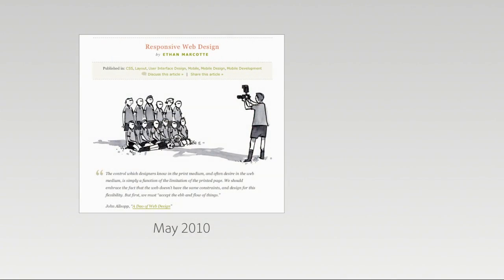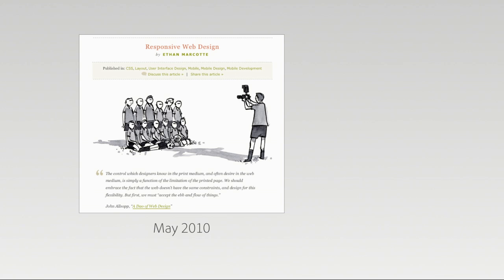When he was working on the redesign for the Boston Globe, he wrote this article back in May of 2010. It was outlining the philosophy that they used in creating that site. He got an unbelievable amount of traction from this article. I believe it was posted on A List Apart. It's a great outlet for information if you guys don't often check out that site.